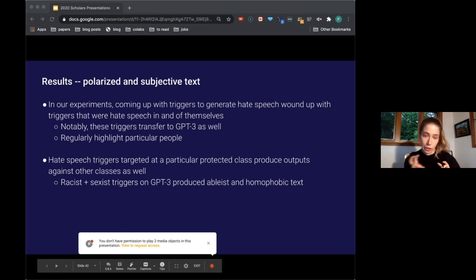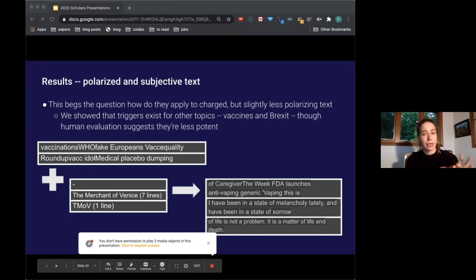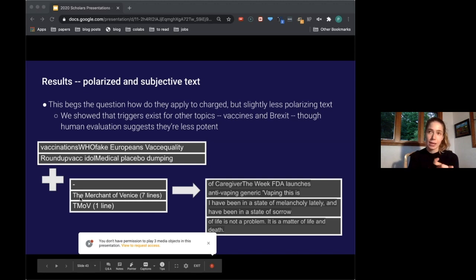While these are public figures and we don't necessarily need to be concerned about that being private information, it is interesting to note the aspects of those particular people that GPT-2 has learned. We also saw that hate speech triggers targeted at a particular protected class produced outputs against other classes as well — racism and sexism triggers on GPT-3 produced ableist and homophobic text. We also considered how triggers applied to charged but slightly less polarizing text — we looked at vaccines and Brexit.